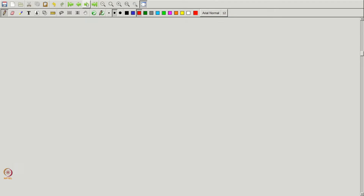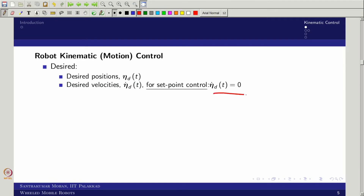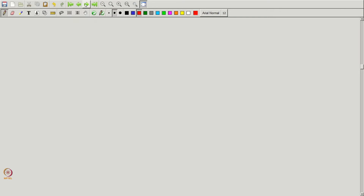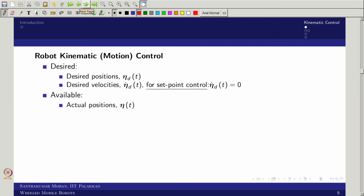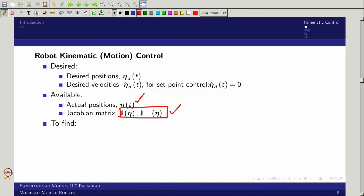For kinematic motion control, the desired quantities eta-desired and eta-desired-dot are given. For set-point control, eta-desired-dot equals zero. We assume all sensors are available to measure the actual state eta — that is, x, y, and psi. From eta, we want to find the control input zeta. The relationship comes from the Jacobian matrix J(eta), which we can compute since eta is known.